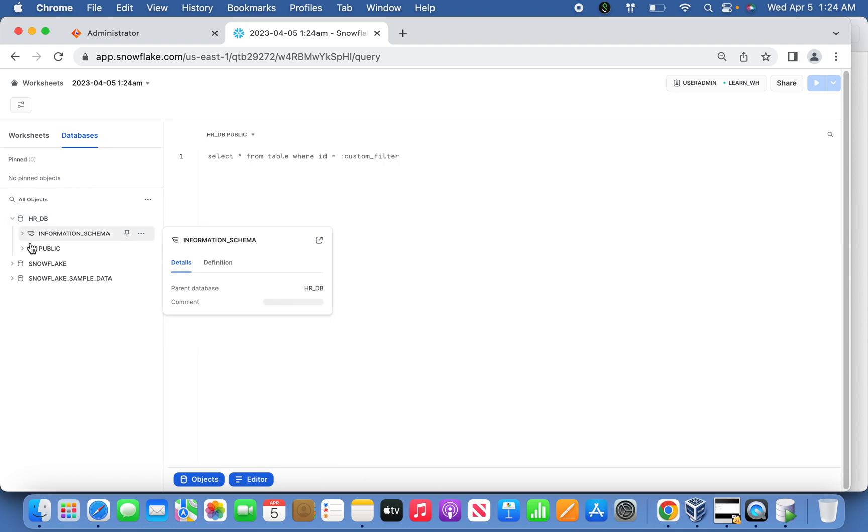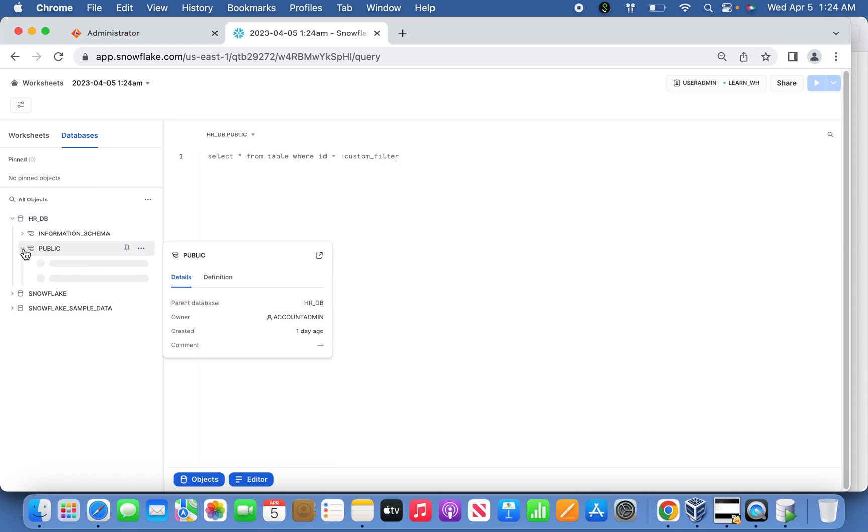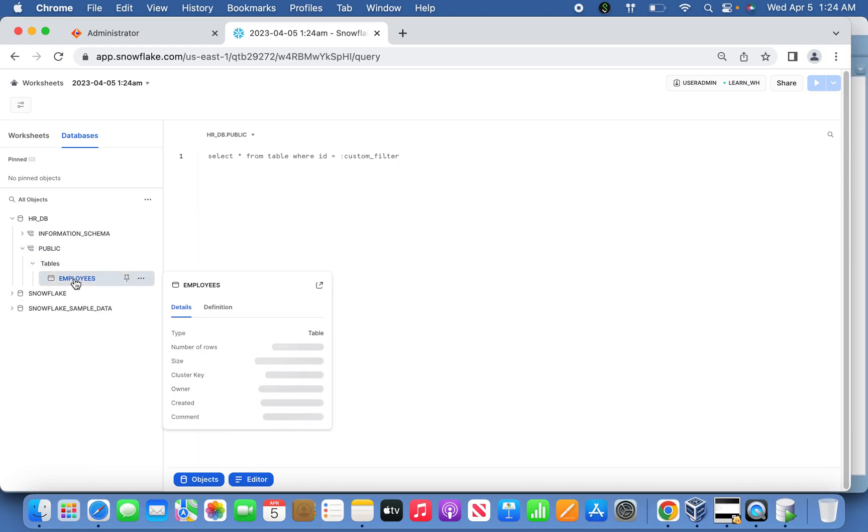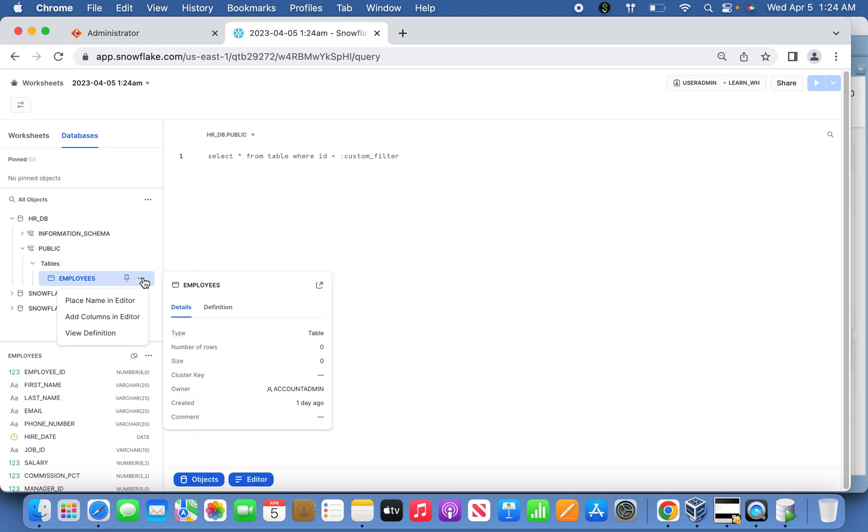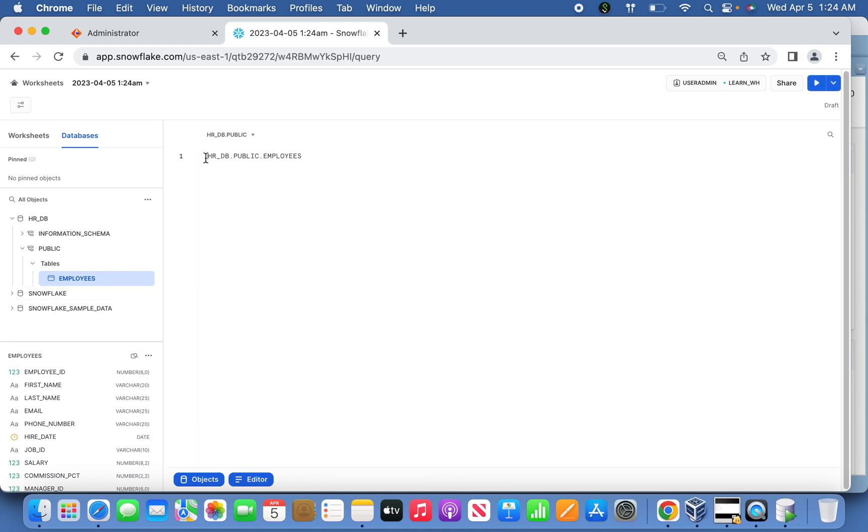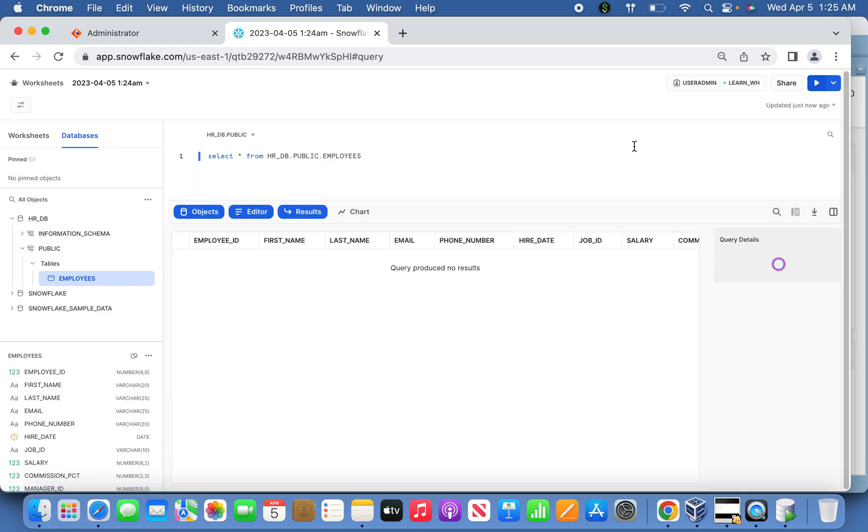It has a role called Public, and under that I have created a table called Employees. Now if you want to read the data, just simply hover over the three dots and click 'Place name in editor.' You can see the database.role.table name has come. Now you can type SELECT * FROM and run it. But be sure that the warehouse has been selected and it's running so you can see the results. Right now there is no data because it's empty.